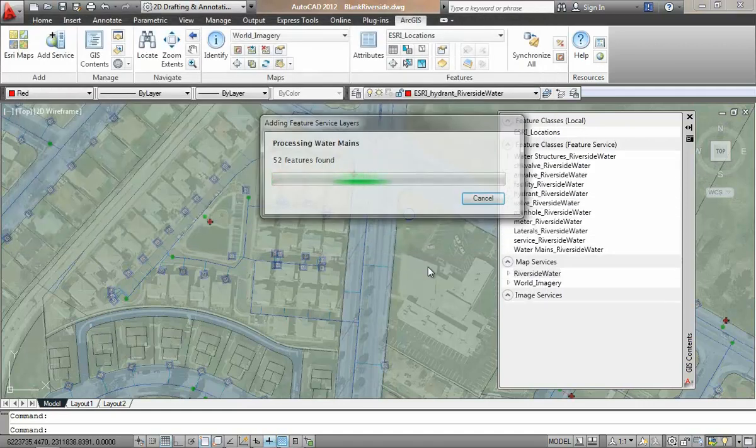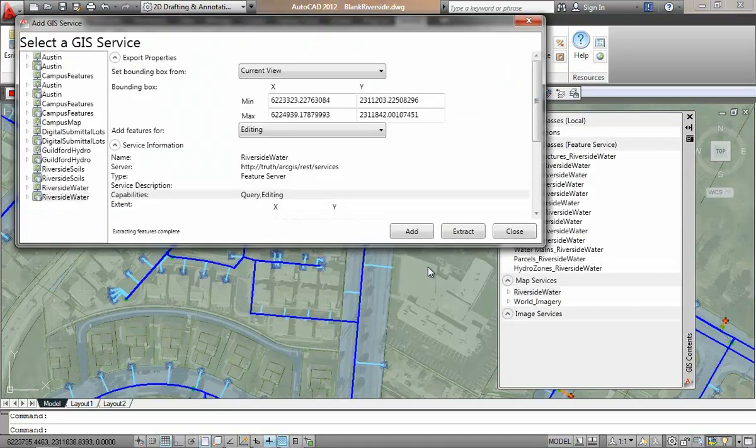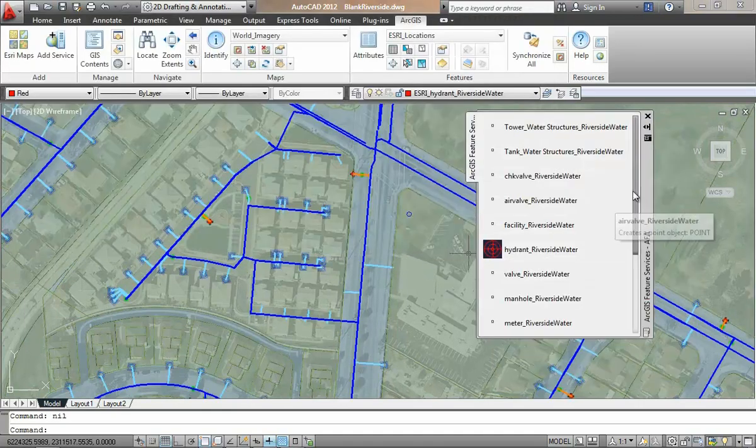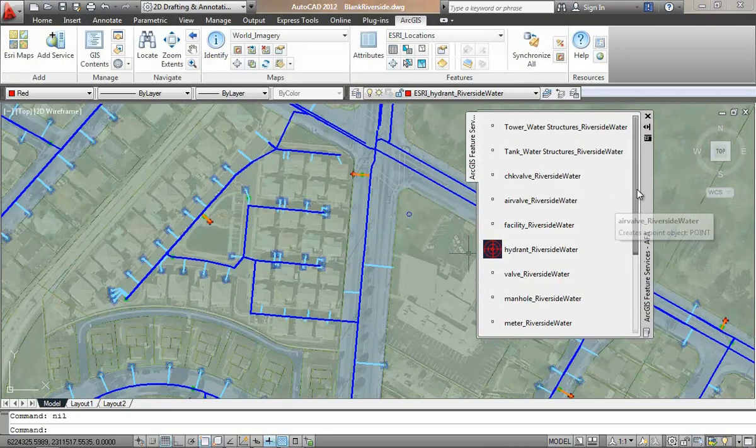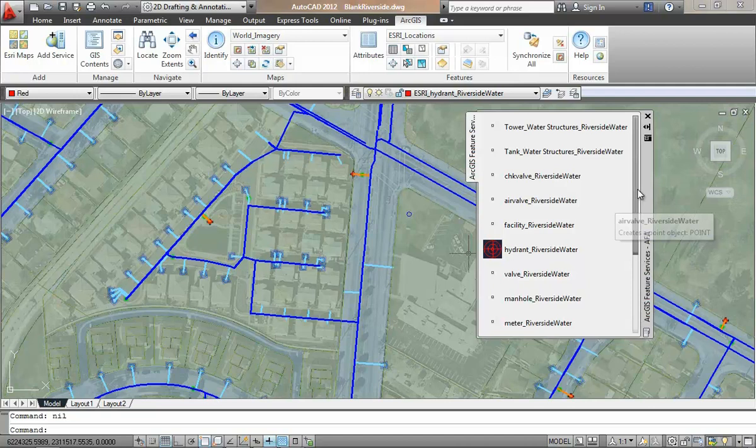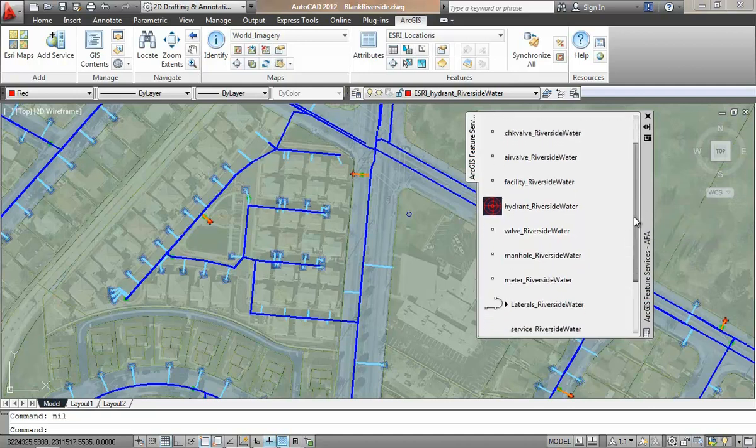Once in the drawing, these objects are plain AutoCAD entities. And if I put a new AutoCAD entity on the right AutoCAD layer, I will be adding features to the GeoDatabase. Likewise, to delete a GIS feature, I just delete the AutoCAD entity here in my drawing.